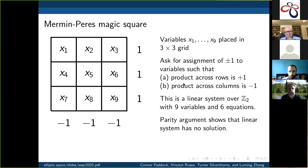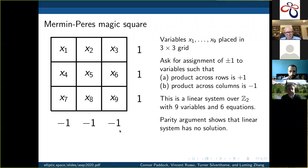When we talk about the assignment being plus or minus 1 and the product being plus or minus 1, we've written the linear system multiplicatively, but we really get a linear system over Z2. A parity argument shows that the linear system has no solution. Basically, we take the product of all the variables. If we think of it as the product of the rows, we get the product of the row labels, which is 1. But if we think of it as the product of the columns, we get the product of the column labels, which is minus 1. So we can't have minus 1 equal to 1.